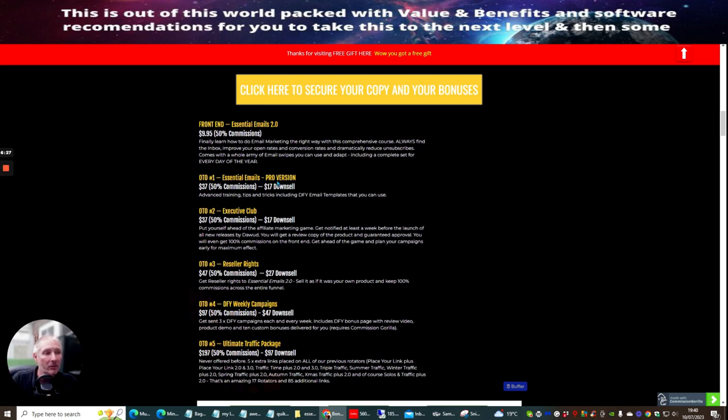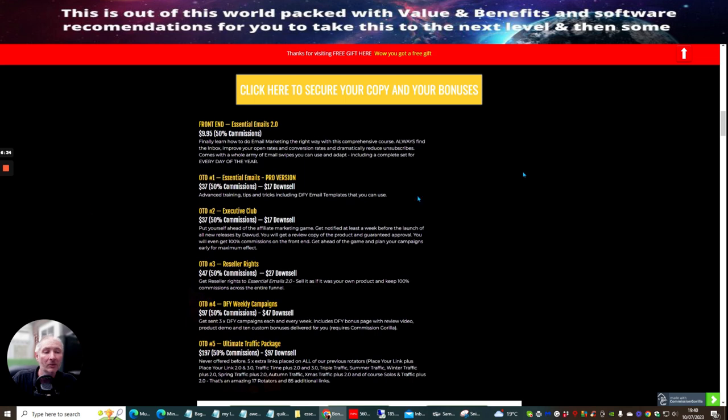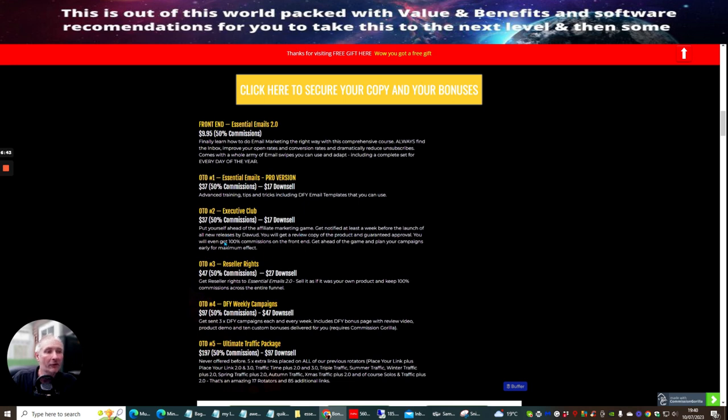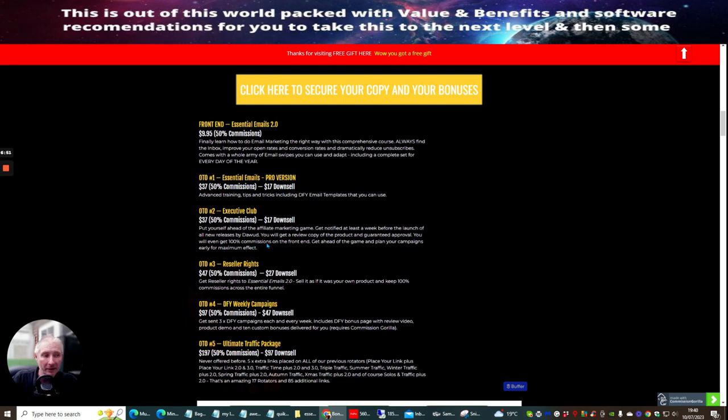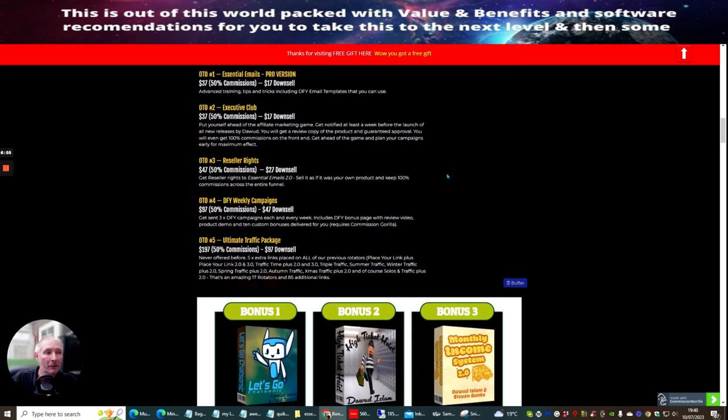OTO 1, which is a central emails pro version. This is where you're going to get advanced training tips and tricks, including done for you email templates that you can use. OTO 2 is the executive club. This is at $37. This is put yourself ahead of the affiliate market game. Get notified at least a week before the launch of new releases by Doward and his launch partners. You will get a review copy of the product and guaranteed approval. You will even get 100% commissions on the front end and get ahead of the game and plan your campaigns early for maximum effort.